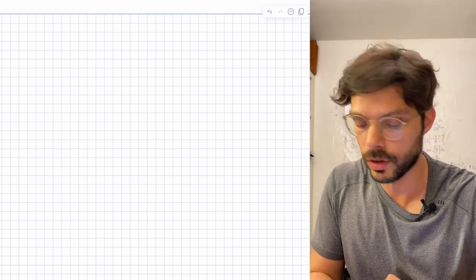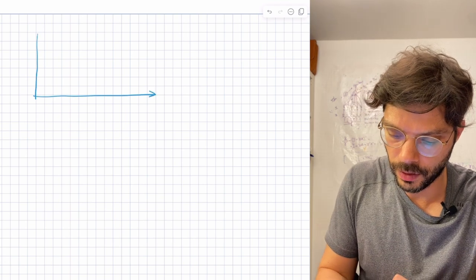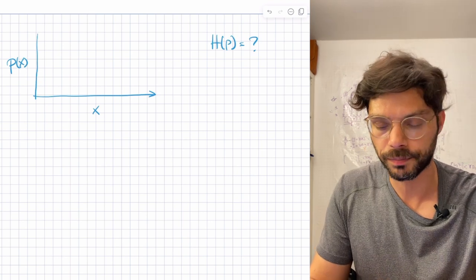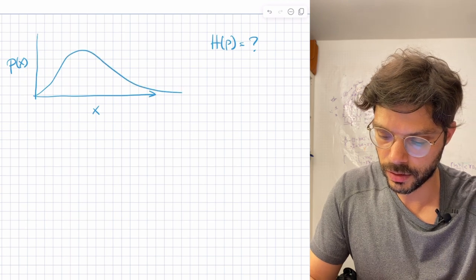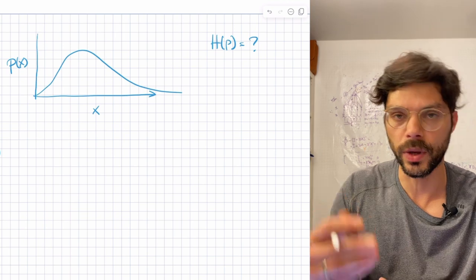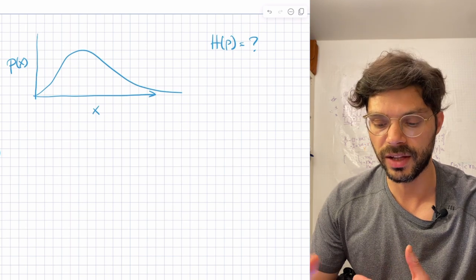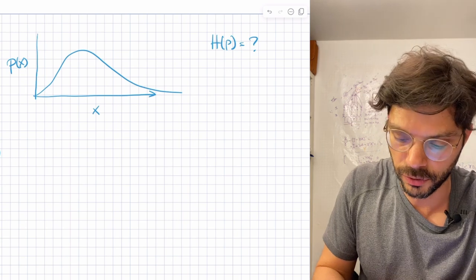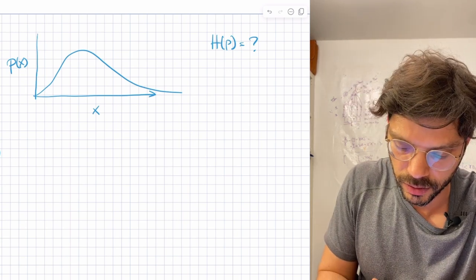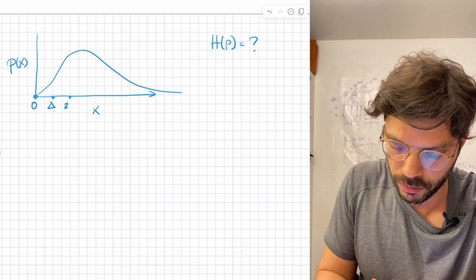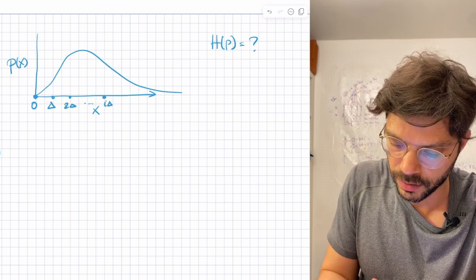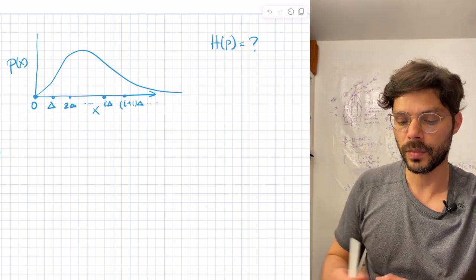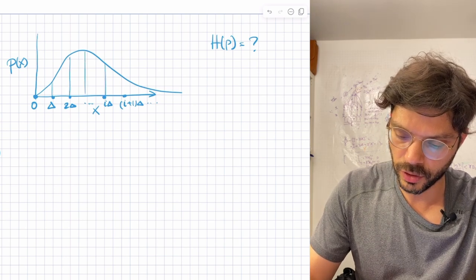So let's redo it on a fresh piece of paper. We have a probability distribution — here is x, here is p of x — and we're interested in h of p equals what. Step one: we know how to work out entropy for discrete distributions, so let's turn this into a discrete distribution by discretizing the domain. We split up the x-axis into bins: zero, delta, two delta, i*delta, (i+1)*delta, and so on.